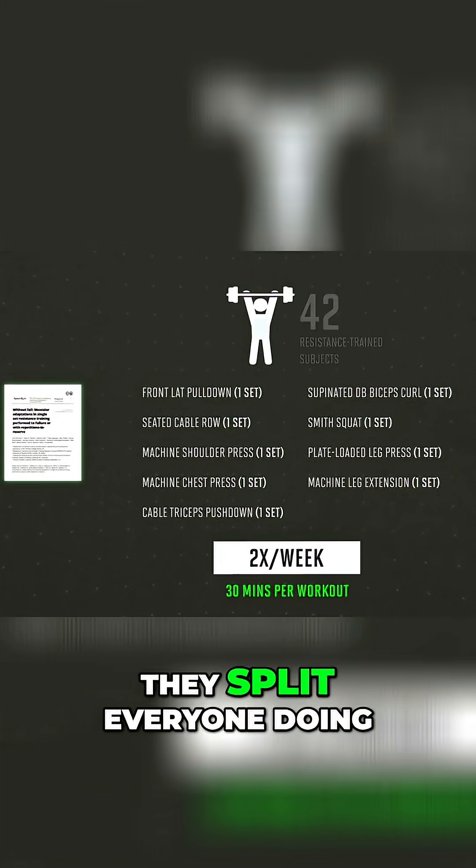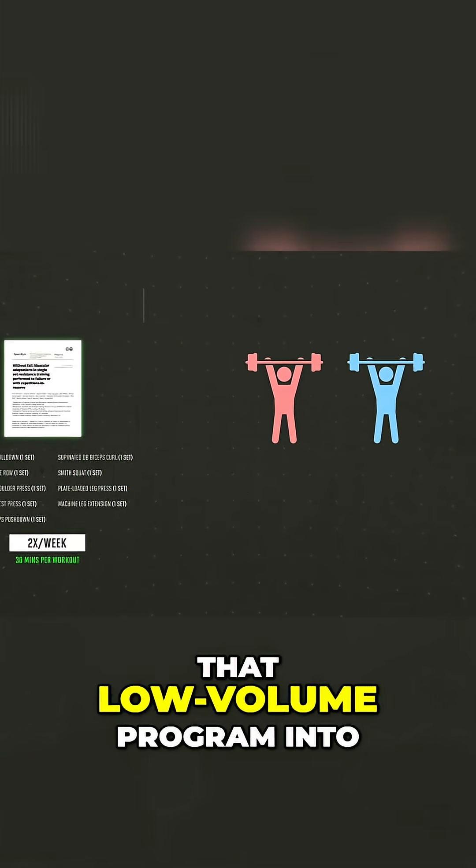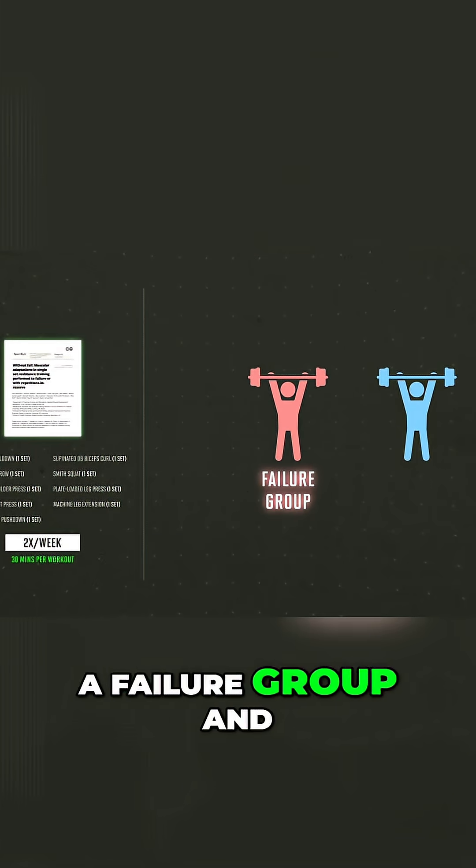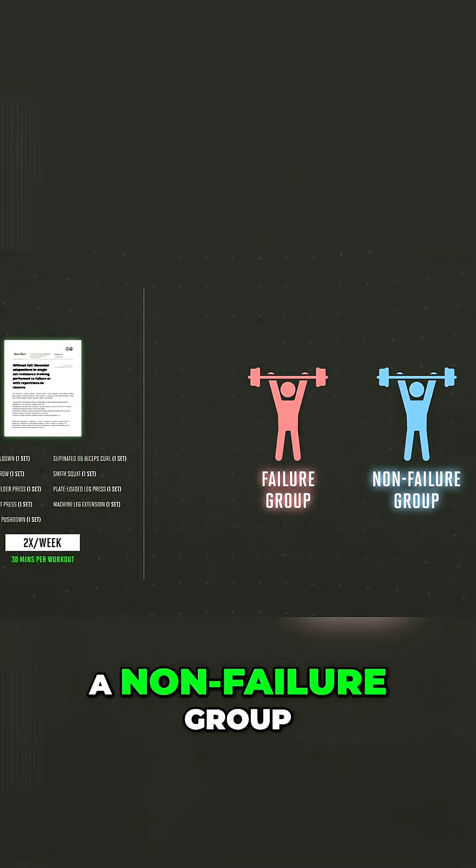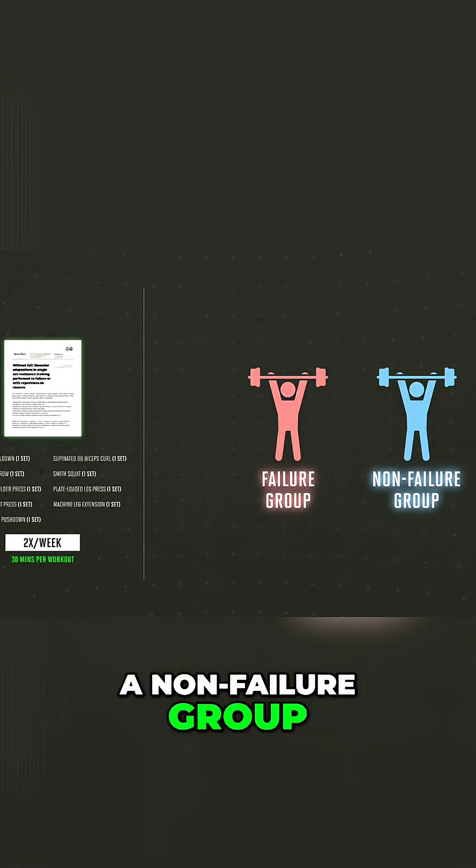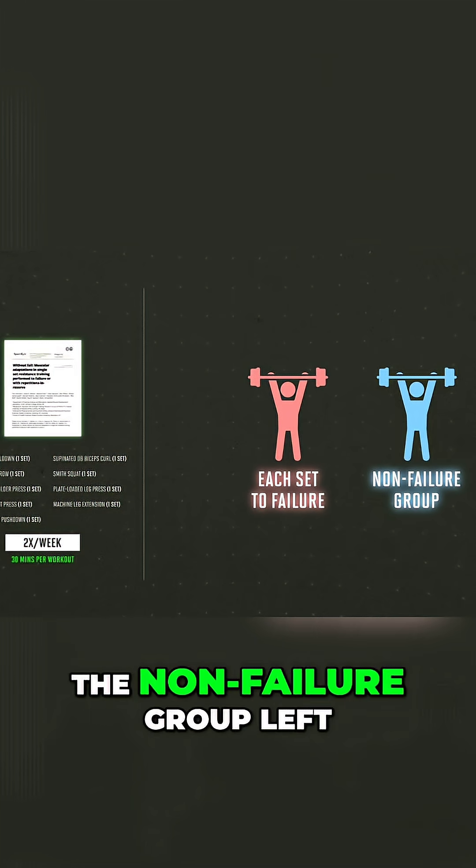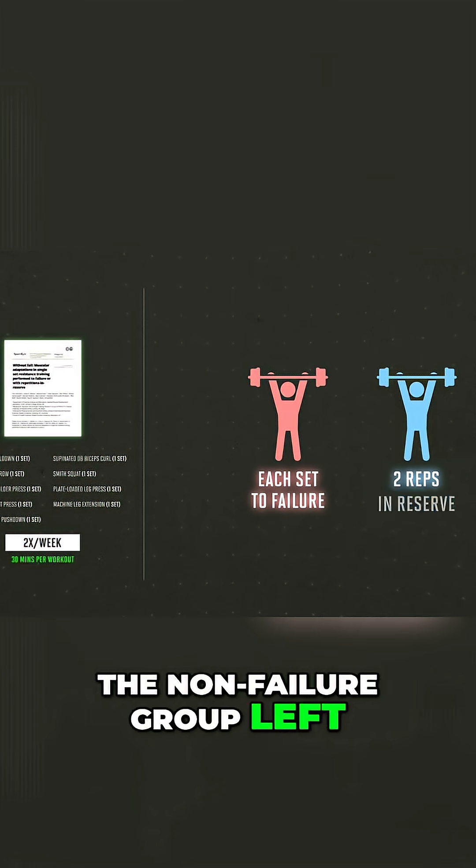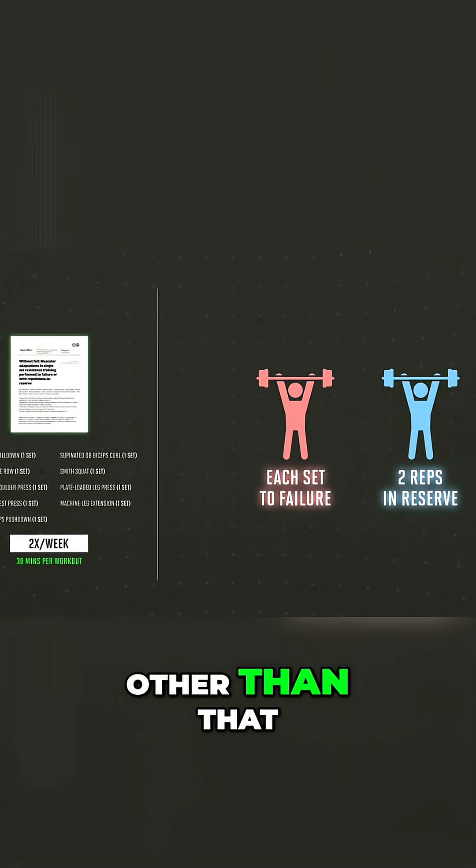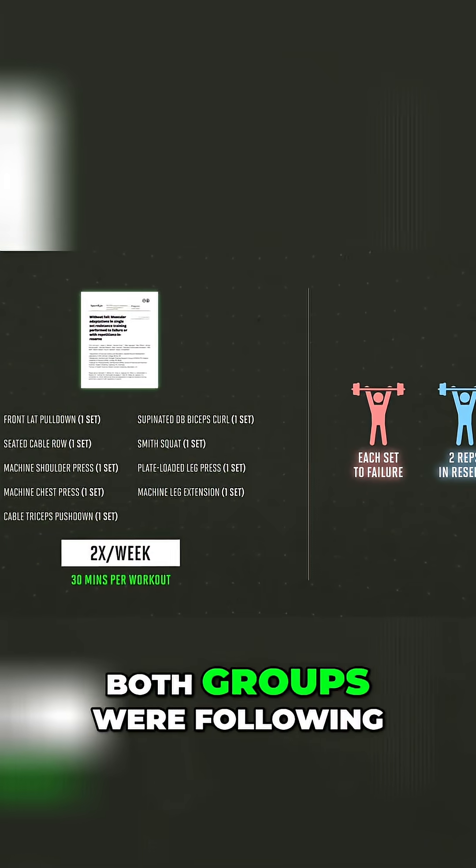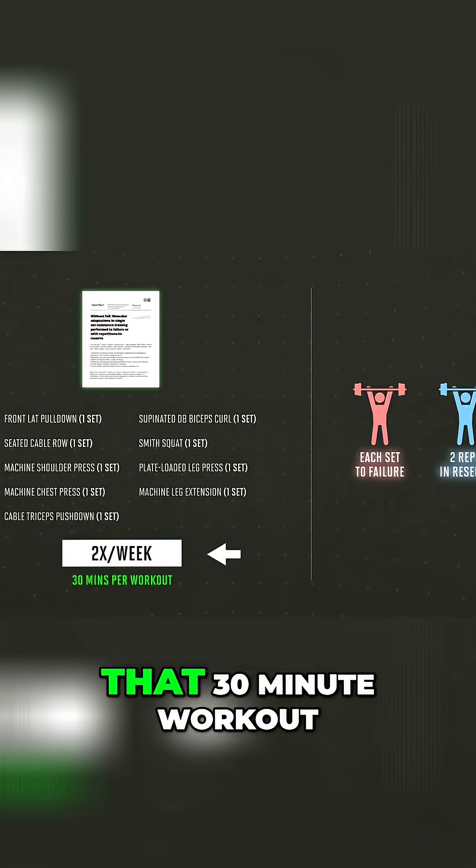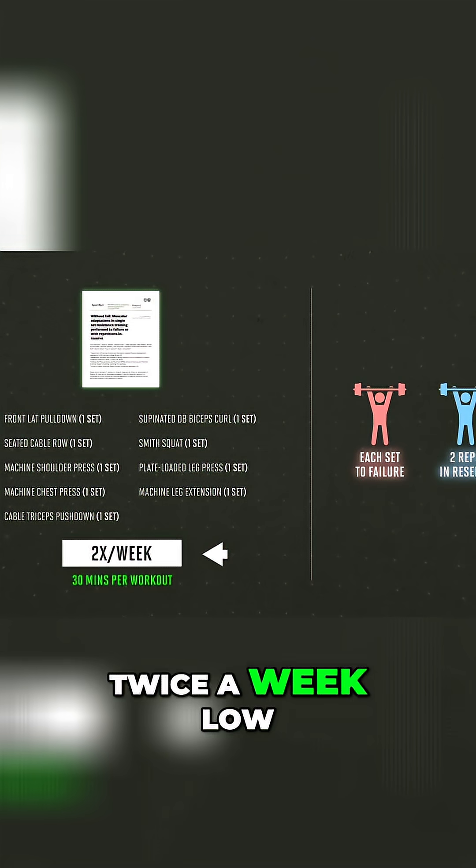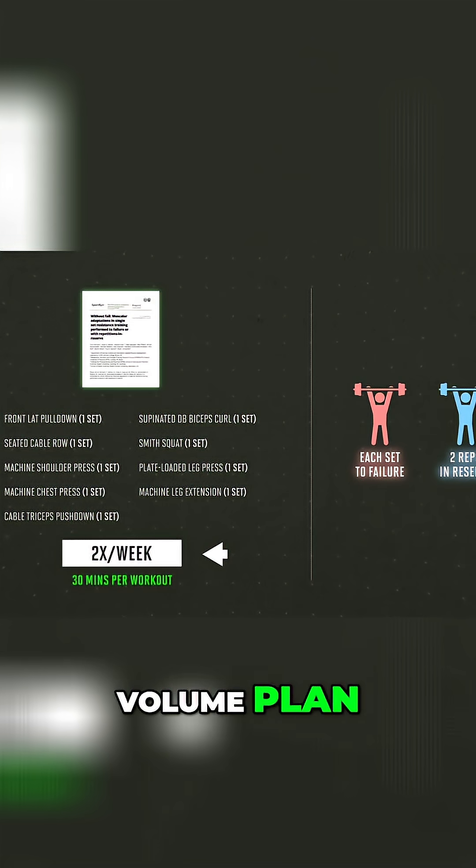They split everyone doing that low-volume program into a failure group and a non-failure group. The failure group obviously went to failure. The non-failure group left two reps in reserve. Other than that, both groups were following that 30-minute workout twice a week low-volume plan.